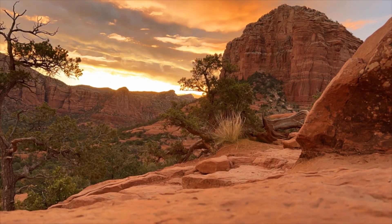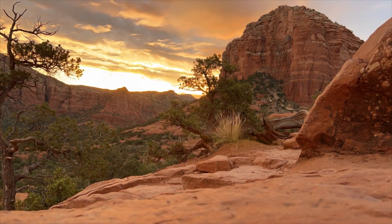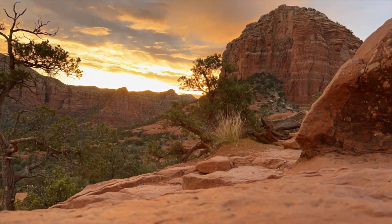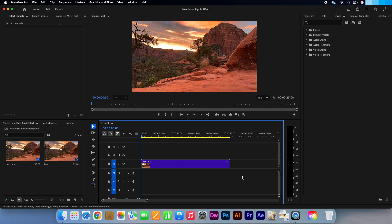In this tutorial I'm going to show you how to create a heat haze ripple effect in Adobe Premiere Pro. Perfect for desert scenes, sunny pavement shots, summer days footage, or even for creating some supernatural tension.